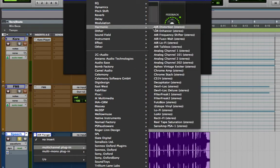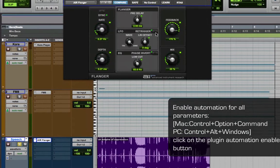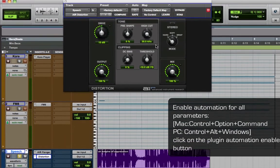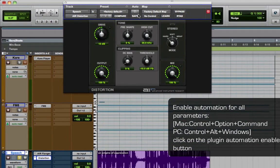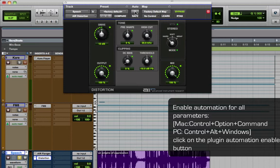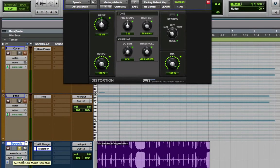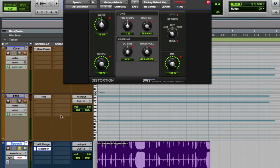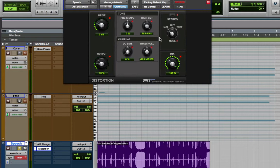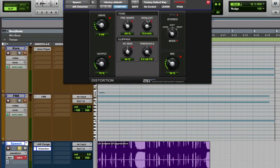So first step is to enable automation for all these parameters. And then going to latch mode. Setting up the initial state. I'm going to choose a slightly less distorted sound, and morph into a more distorted sound. And let's just move all the parameters so everything moves. Just hit play for a short while to write that in for a brief moment.